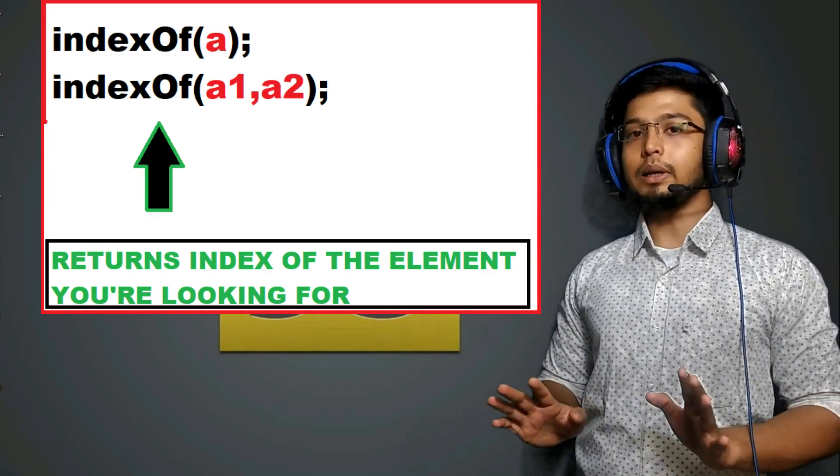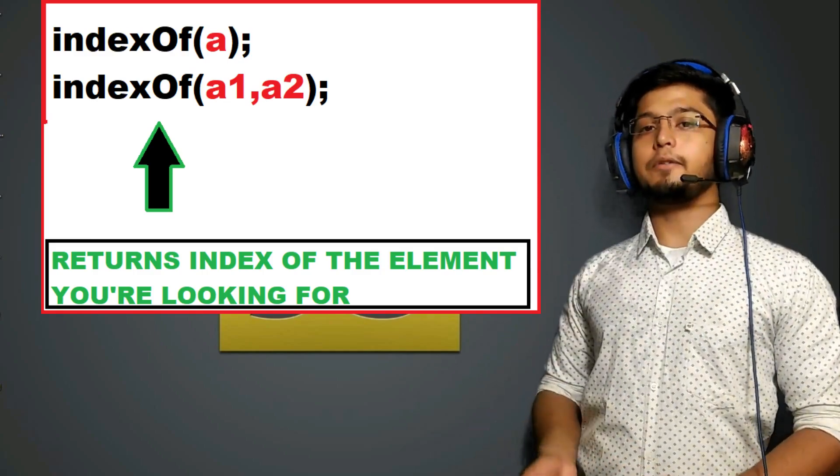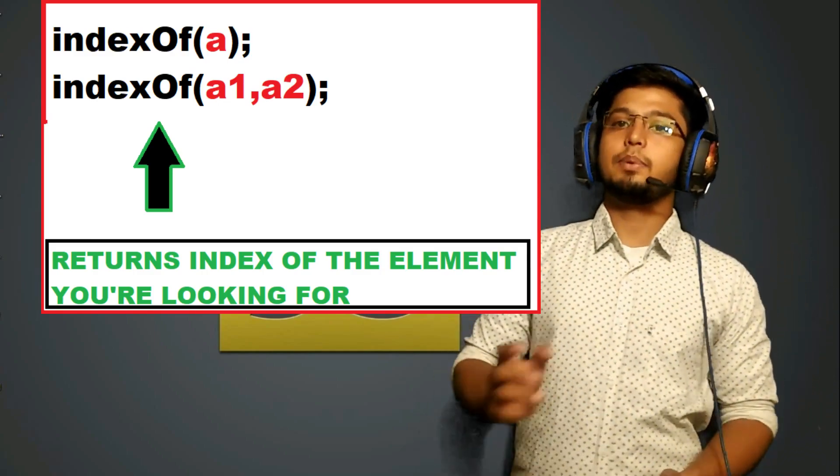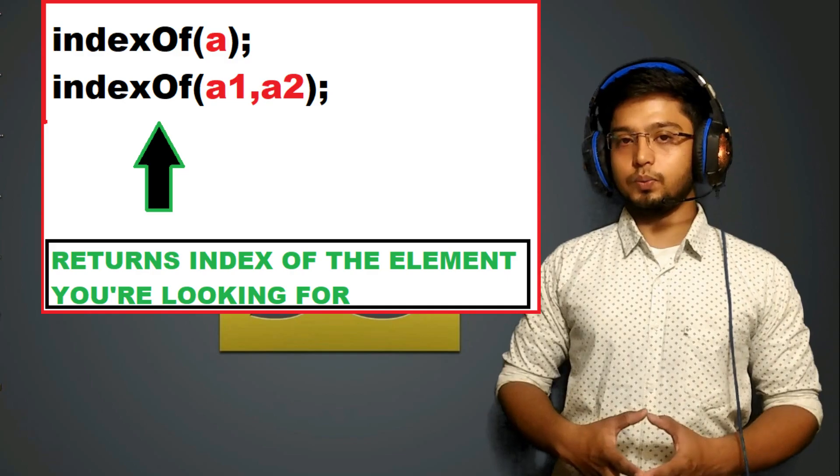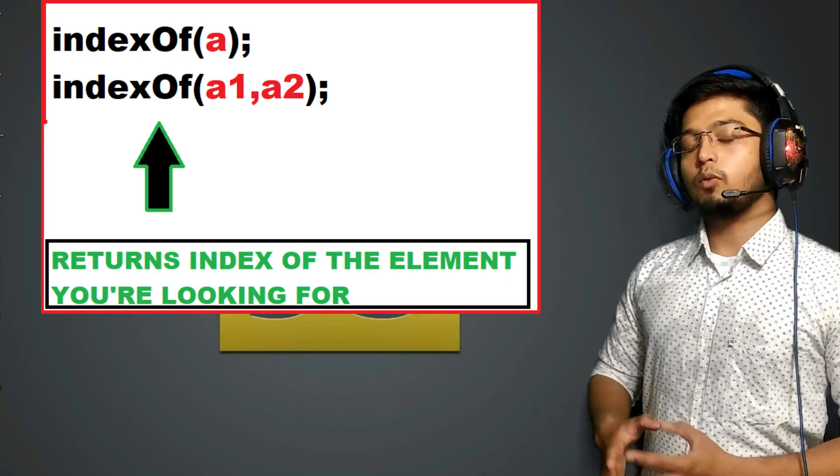Not the element, but the index. It will return the position at which the element you are searching for is present. That's what it is going to do.